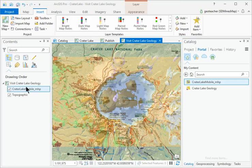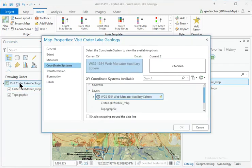In Contents, open the Map Properties for Visit Crater Lake Geology.